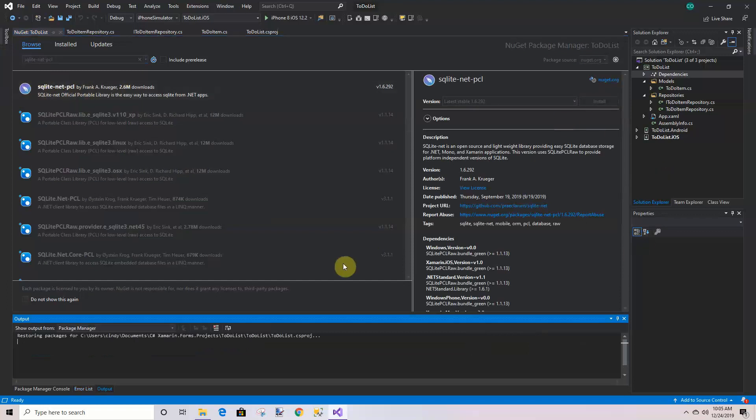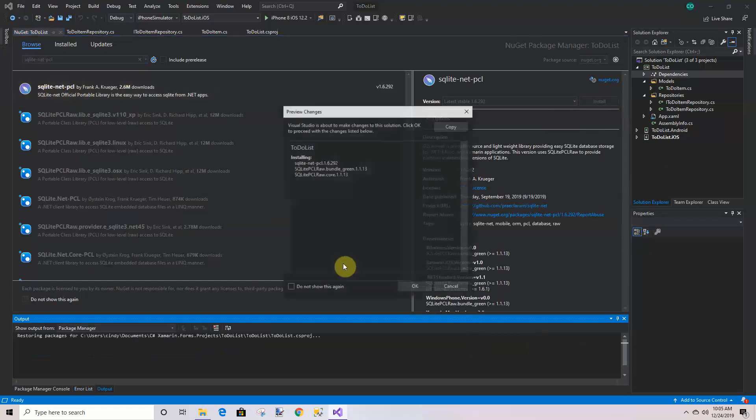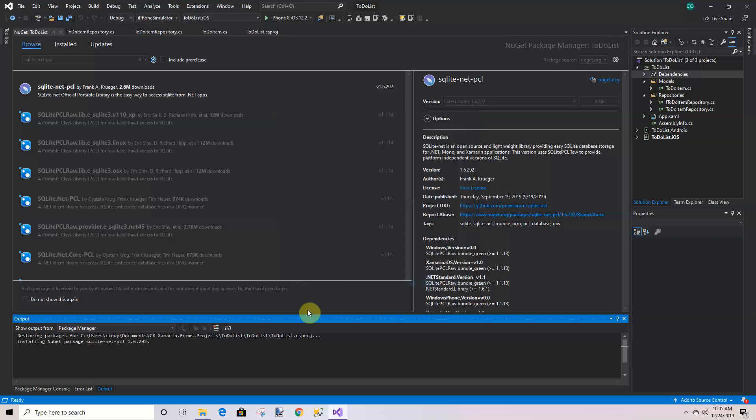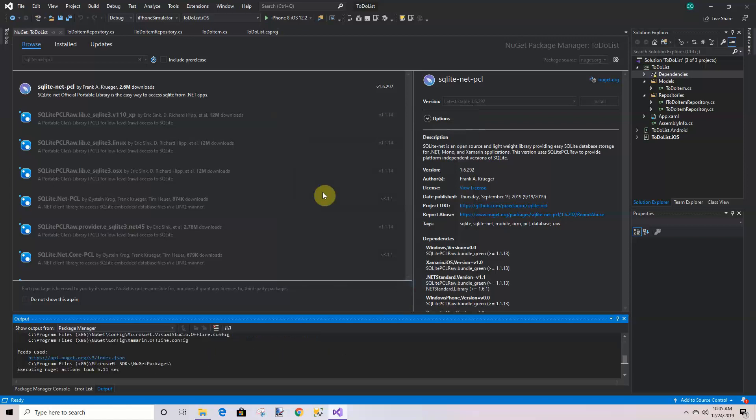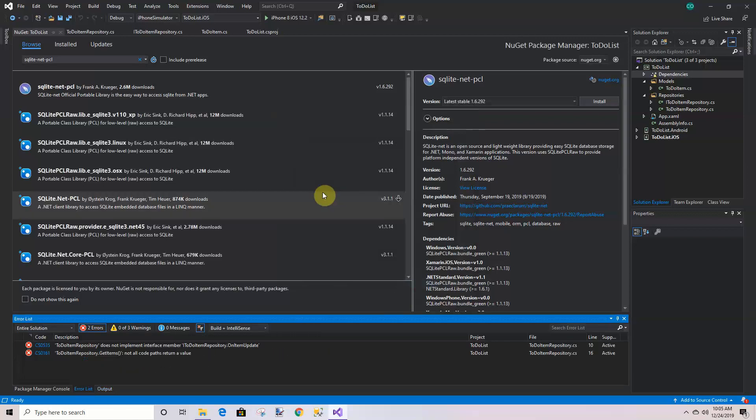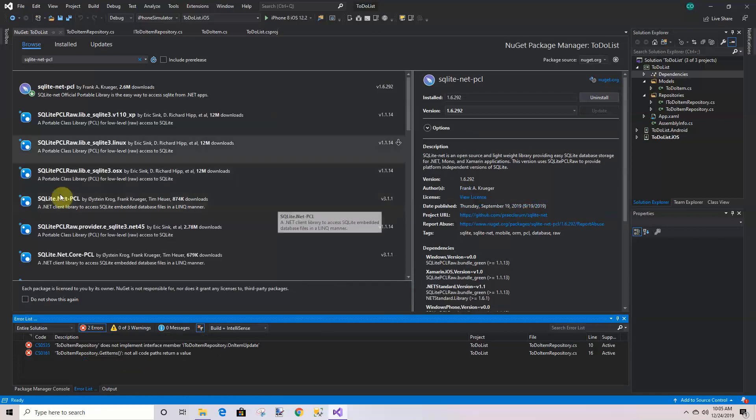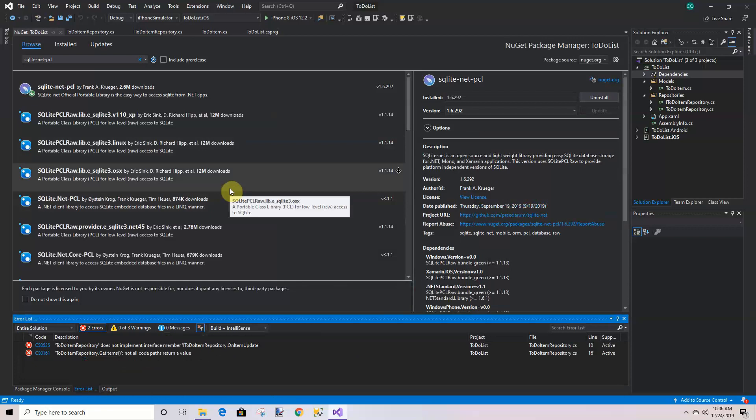We've got to say okay. Okay, it looks like it's installed. In the next video, we're going to update the to-do item class, but I don't want to put it in this video, so it will be in the next one.